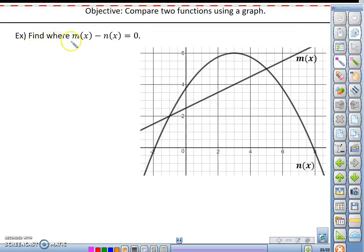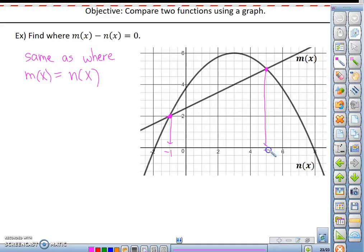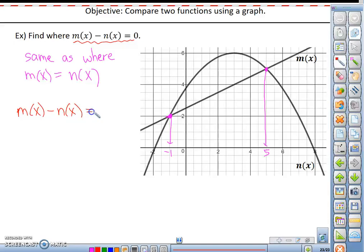Doing a problem with this concept — we're finding where m of x minus n of x equals 0. We have to realize this would be the same as where m of x equals n of x. We have a point of intersection with an x coordinate of negative 1, and a point of intersection with an x coordinate of 5. Your conclusion needs to start with the concept that was asked. So the conclusion should be m of x minus n of x equals 0 at x equals negative 1 and x equals positive 5.